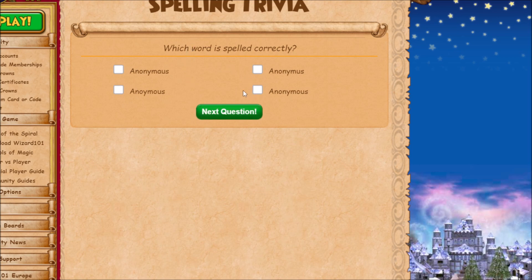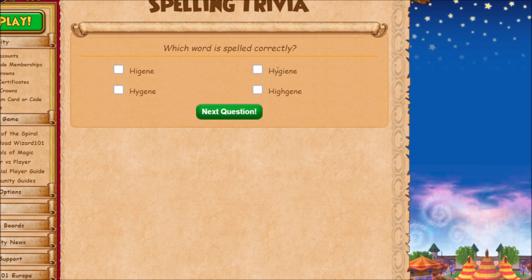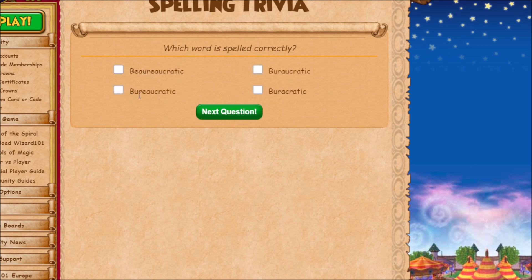'Anonymous' — just remember it's O-U, not A-U. 'Hygiene' is spelled with a Y next to the H and then an I. 'Bureaucratic' — bureau is spelled U-R-E-A-U, which is how you spell bureau in the first place.